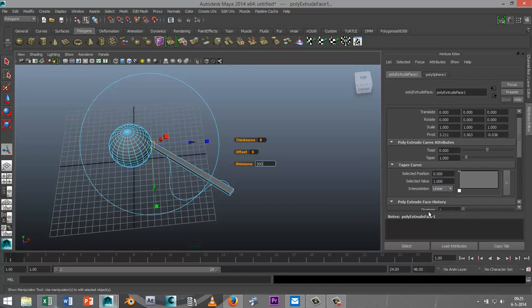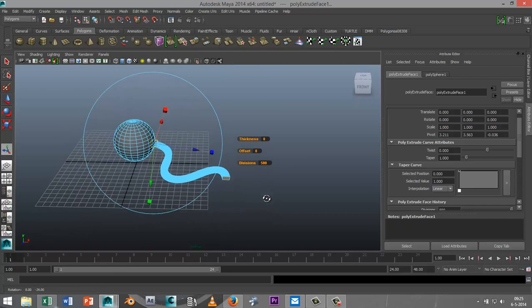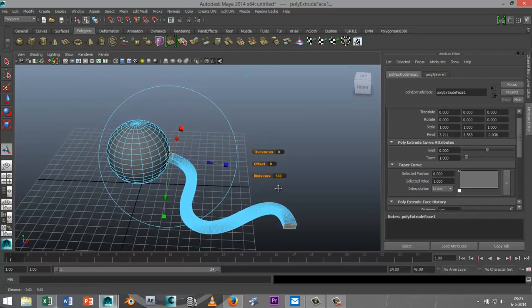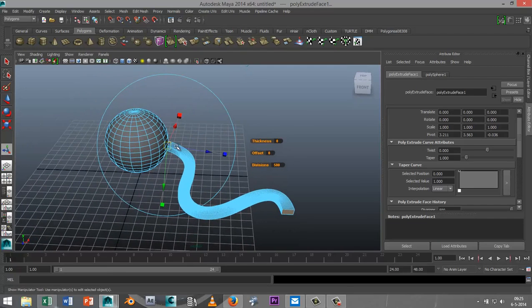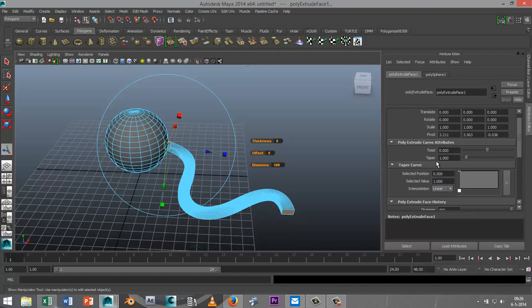Now normally if you've got an octopus, the tentacles are tapered. So if we go into our tab right here, into our Poly Extrude Face tab, we see two options here: one is Taper and two is Twist.